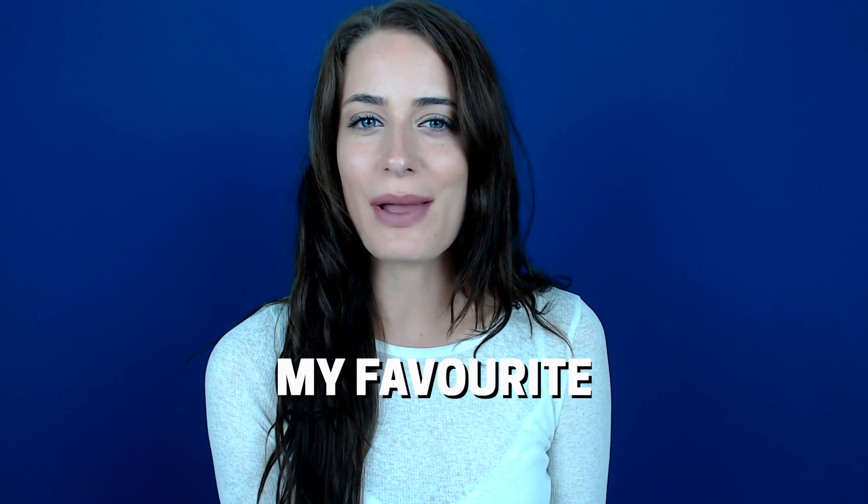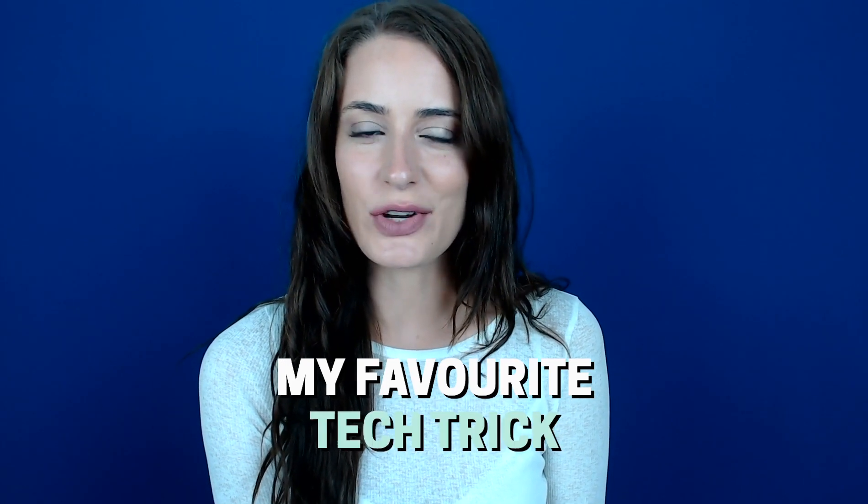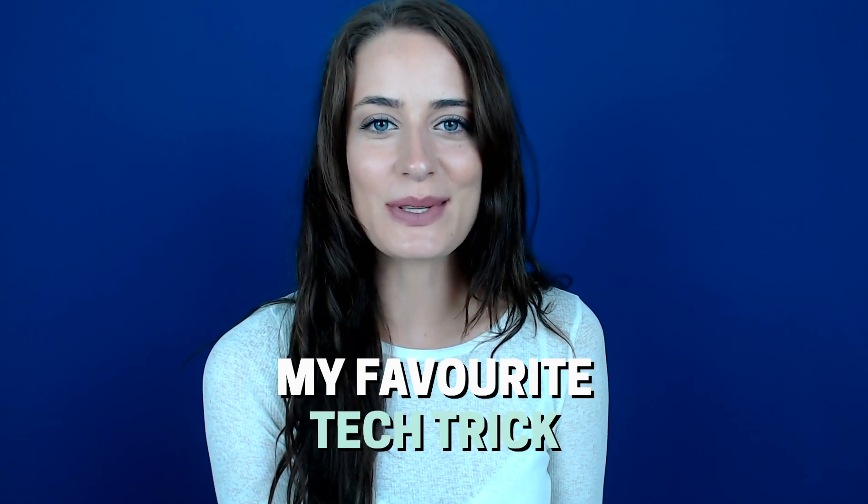Hey guys, welcome back to my channel. In today's video, I wanted to share with you my favorite tech trick that I use almost every single day. It's super small, but it's something that I thought you should know.